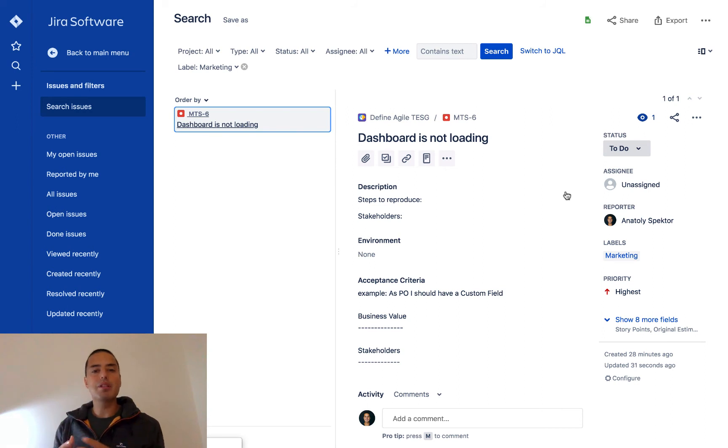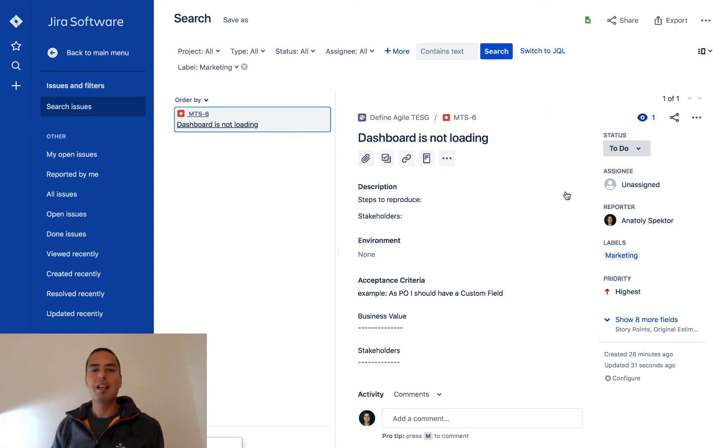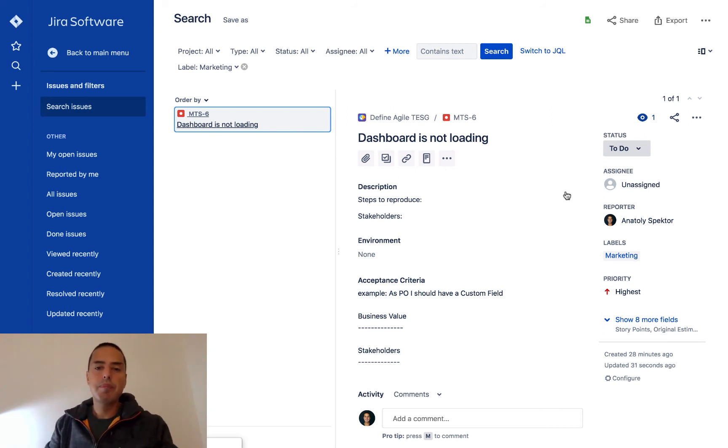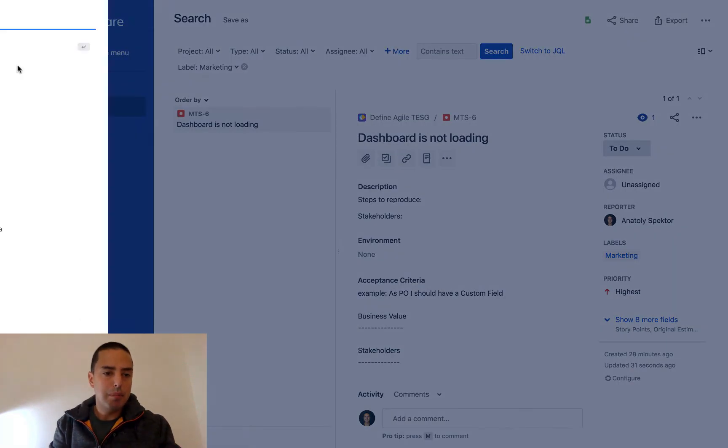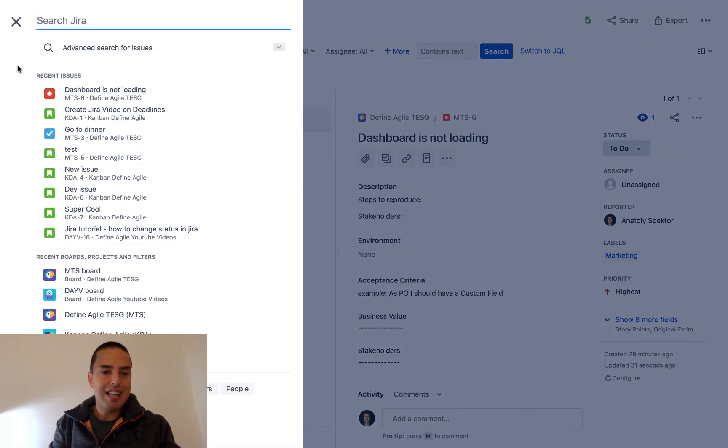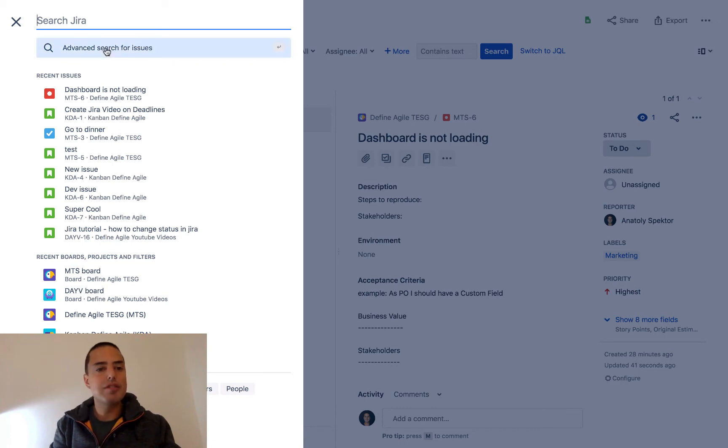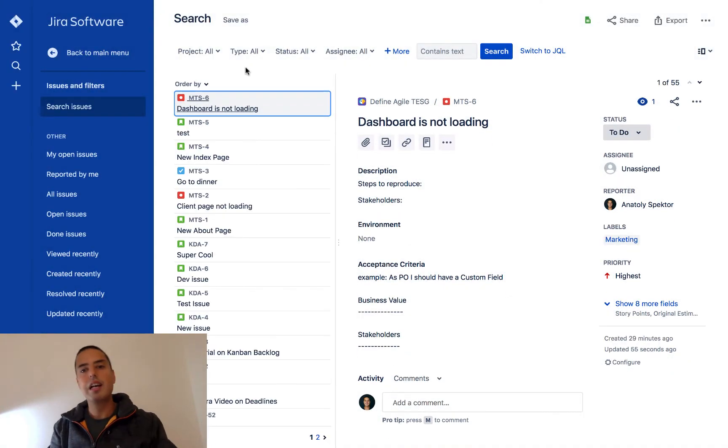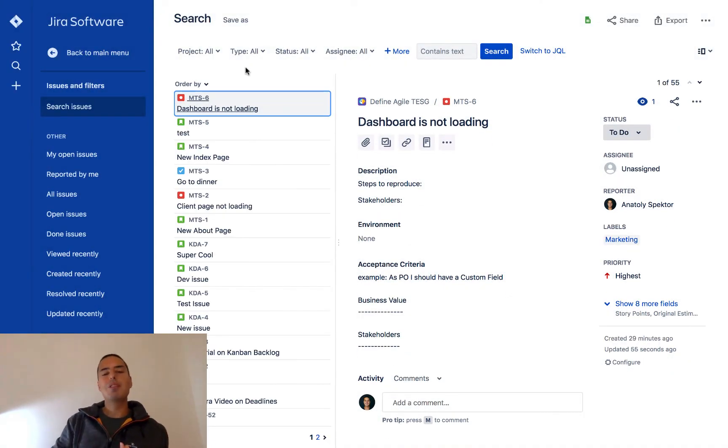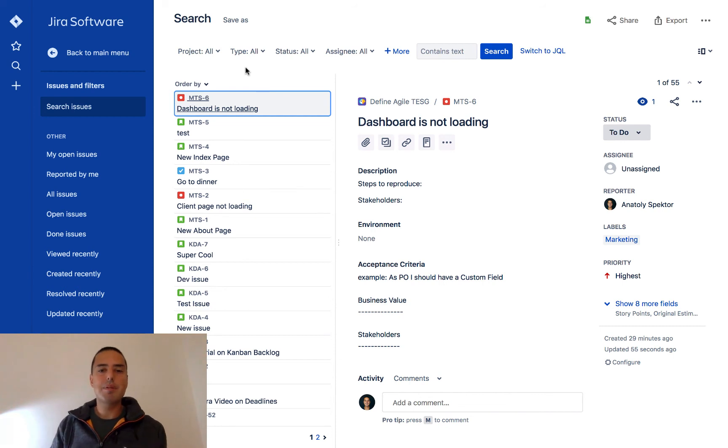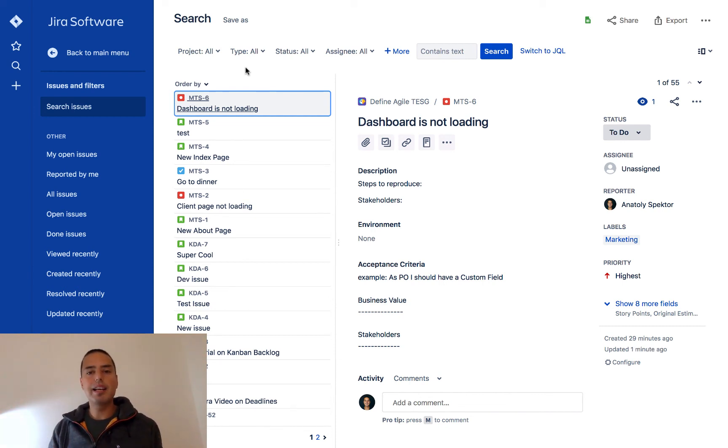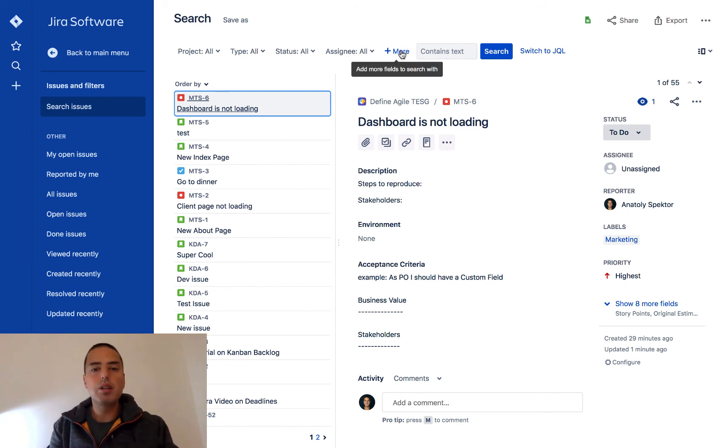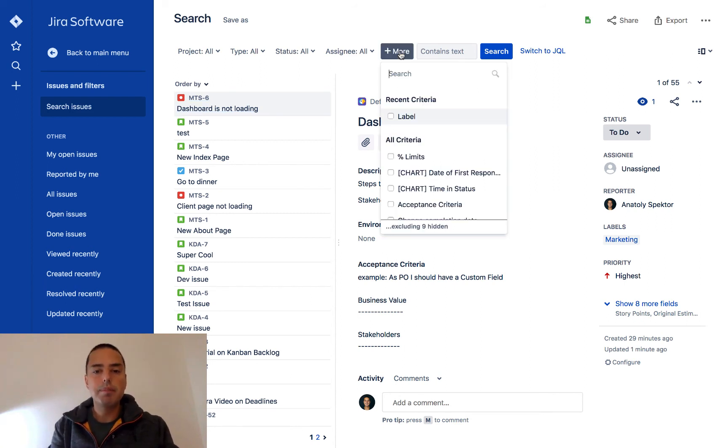stuff by labels, not using the click method, but just going into the search. For that, we go into this magnifying glass and click on 'Advanced search for issues.' Here we are. We see all the issues for this particular project. So how do we filter by label here? We need to click on 'More.'